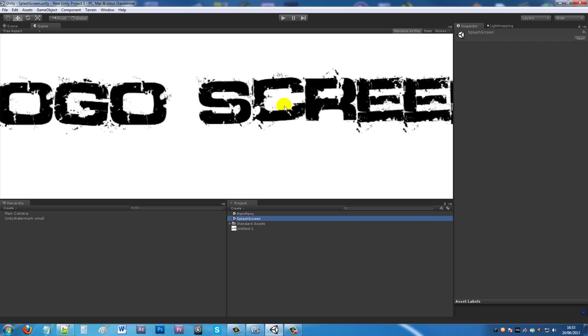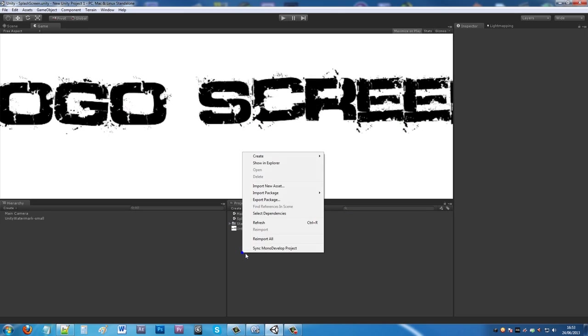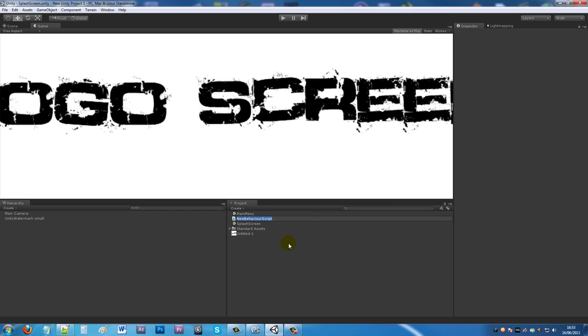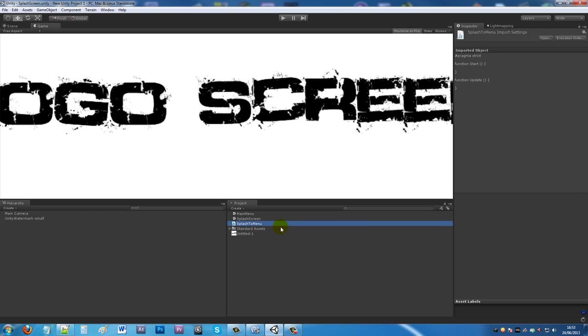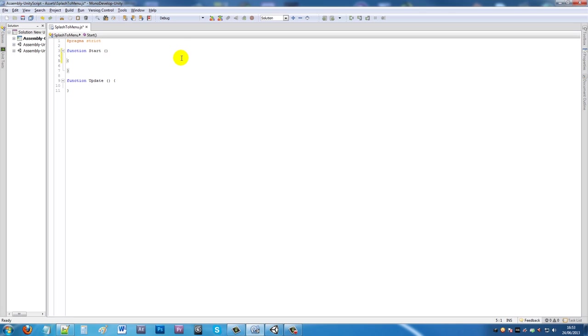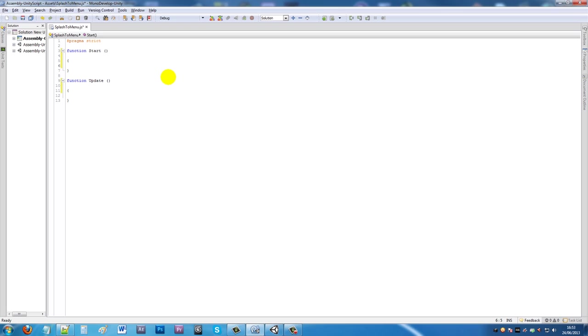Now we want to create a JavaScript file. You can name it splash to menu, doesn't really matter. We'll open up MonoDevelop. What we want to do is when this code starts, tell it after a certain amount of seconds to move to the next menu.